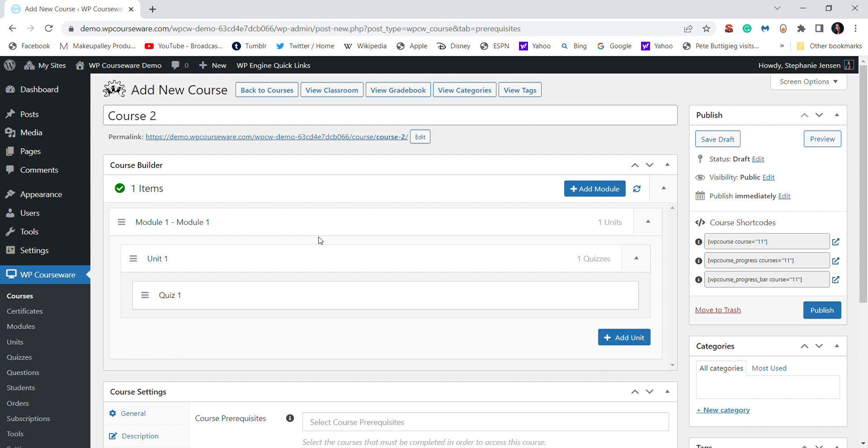On LearnDash you have to go to all these different pages and links, and it is kind of confusing for somebody who might be new to WordPress. But if you are new to WordPress, even though I wish WP Courseware had a cloud option, at least if you are new to WordPress you can figure out WP Courseware pretty easily.